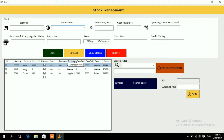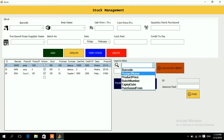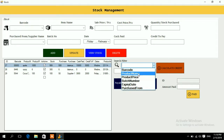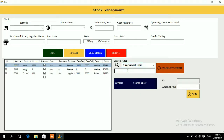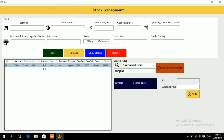To calculate the credit for a specific supplier, use the search filter. You can search by barcode, product name, or supplier. Select 'Purchase From', enter 'Supplier One', and you'll see the order showing cash paid 3000 and credit to pay 2000. If there are many items, press 'Calculate Credit' and it will show that 2000 is payable.